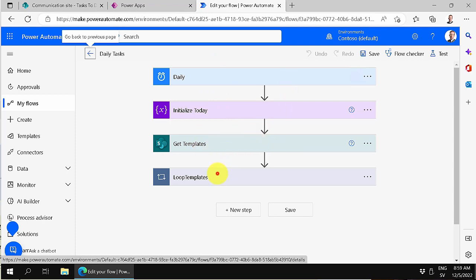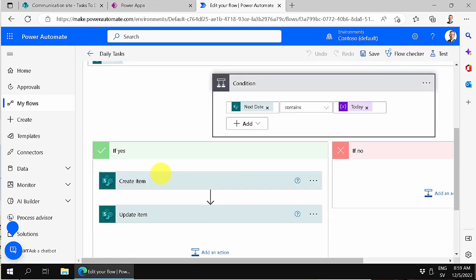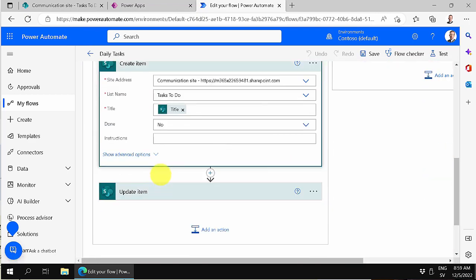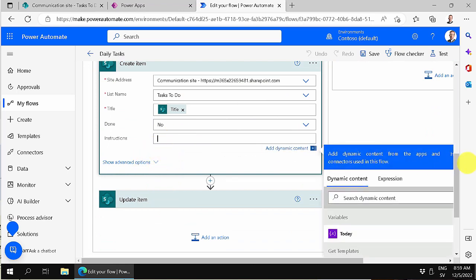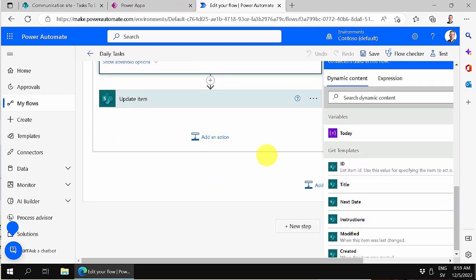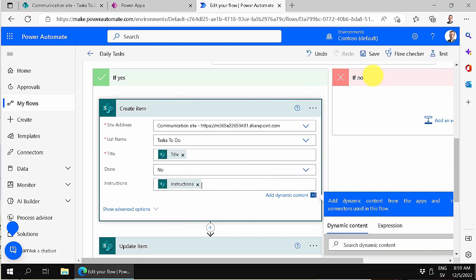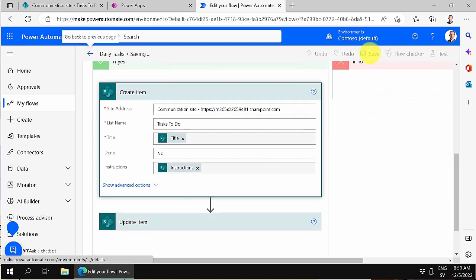Going into the loop, templates, and condition — there's the 'Create items' action. Now after refreshing, I should have the Instructions field available here. All I want to do is copy the instructions from the 'Get templates' step into this field, and then we're done. Let's save that.